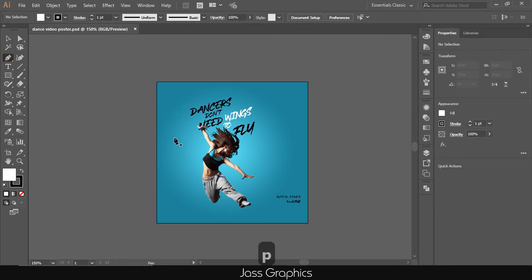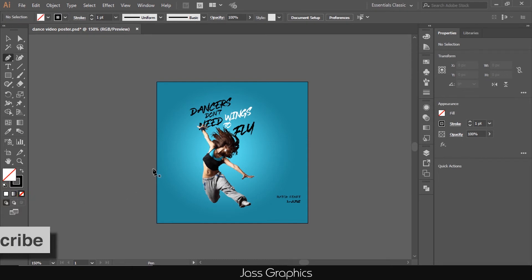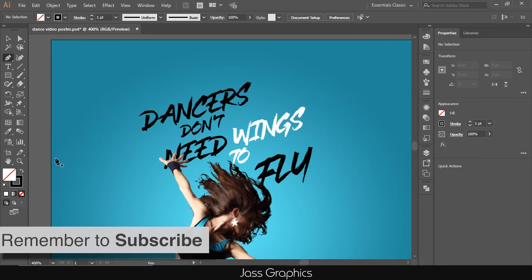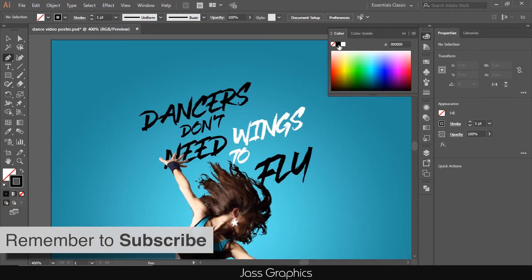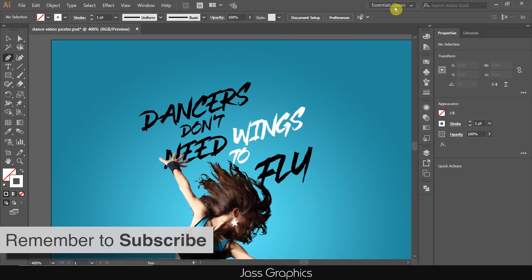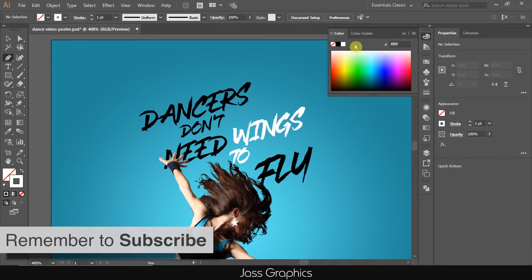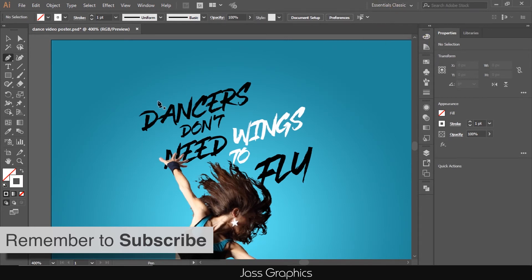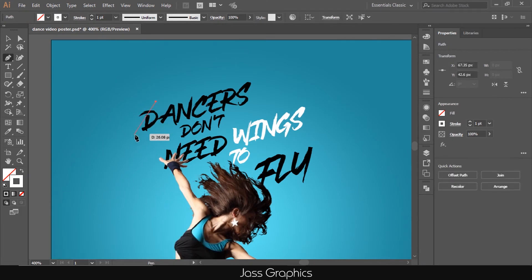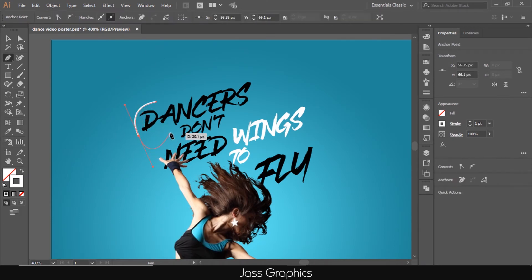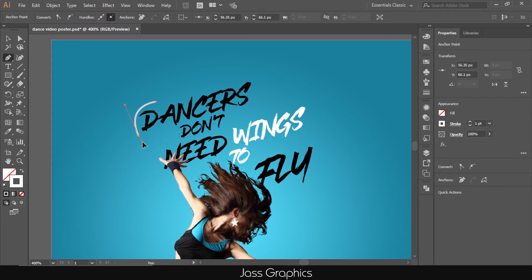Select pen tool. P is a shortcut of pen tool. Choose white color at the stroke. Just left click once, and then click on second place, a line will appear on the screen. As we want to draw curved line, for that, just drag mouse after clicking on second place.